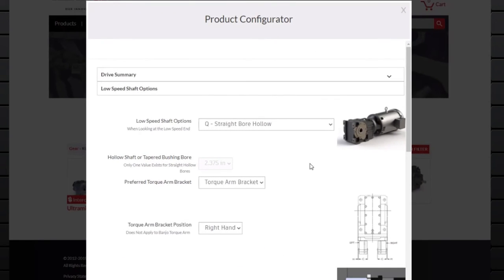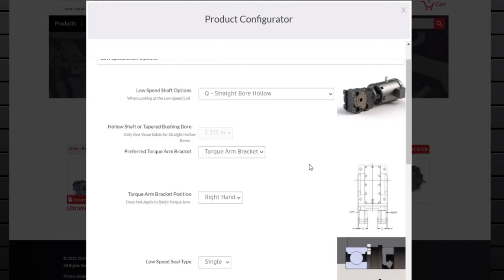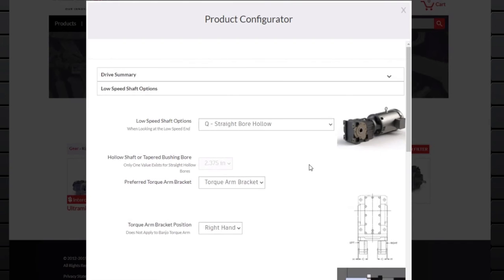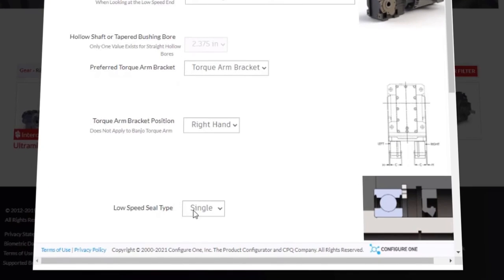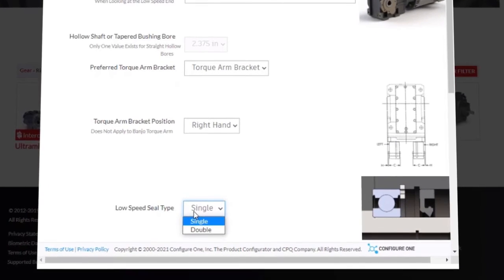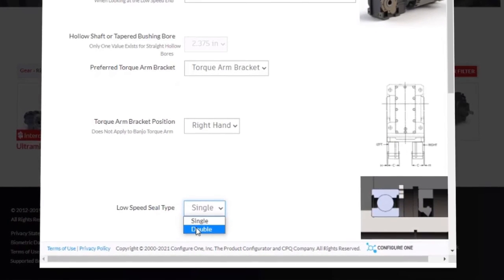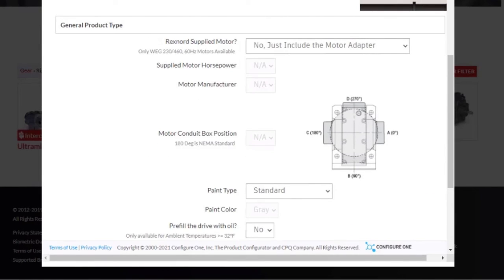Step 4 allows us to add additional features to the gear drive and select the low speed shaft options. Notice that the fields have been filled in with the information we have provided in the previous steps. Of these fields, there is only one we want to alter, that being the low speed seal type. We will change from a single seal to a double seal.